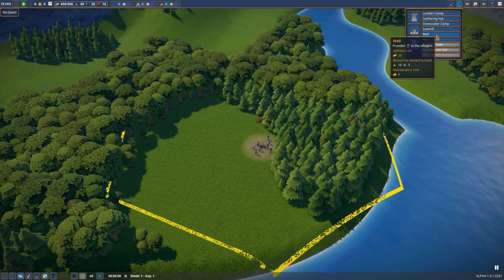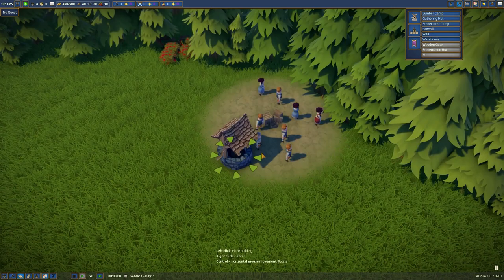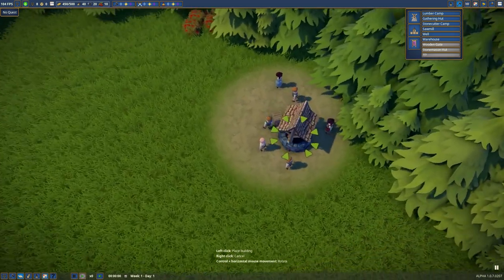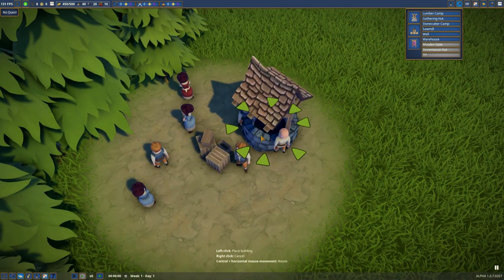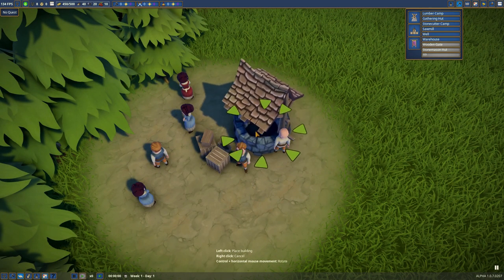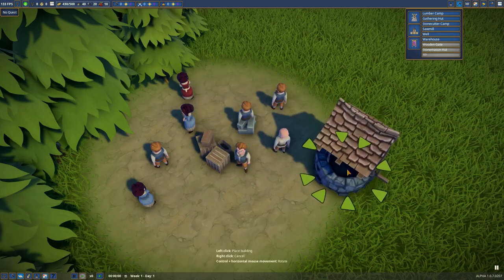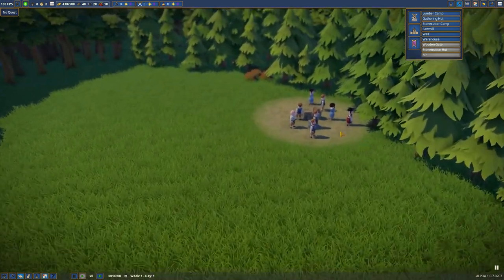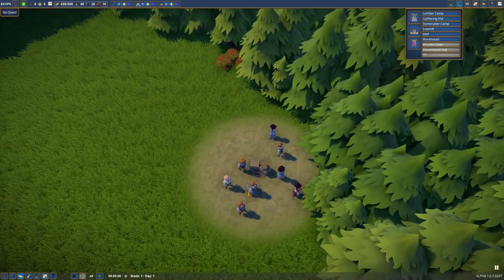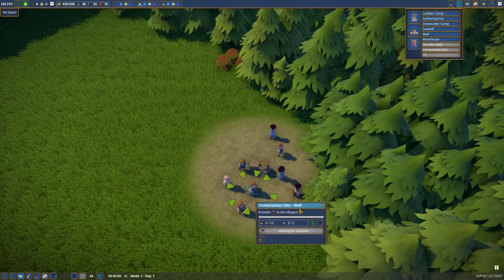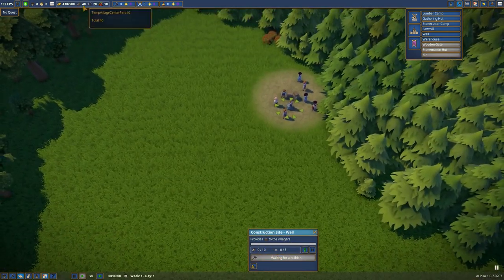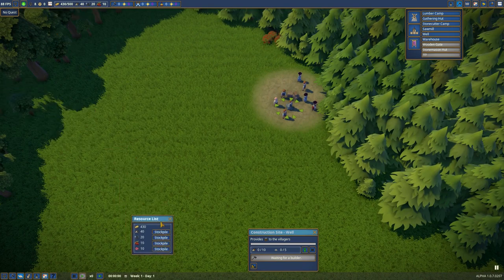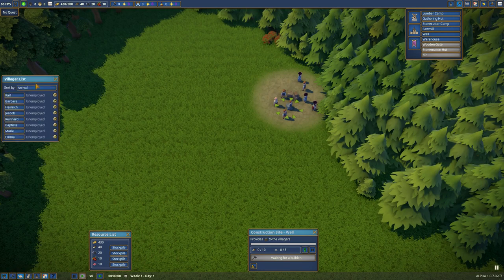We're going to select a well to get our water need. Don't have any stone just yet. The well needs ten wood and five stone. We currently have the wood but not the stone. We're going to pull up the resource list and the villager list so we can assign jobs to them.